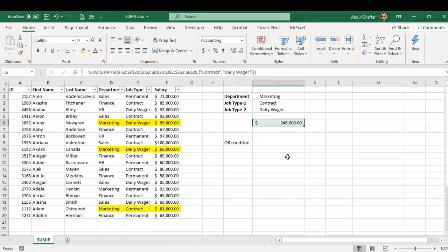This is how you can use the SUMIFS function. Let me know if you have any questions, and I'll be very thankful if you kindly consider subscribing to my channel. Thank you.